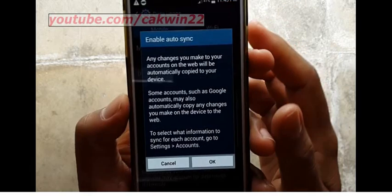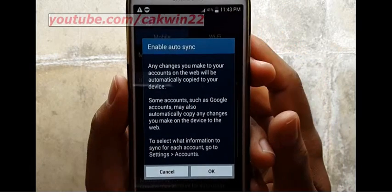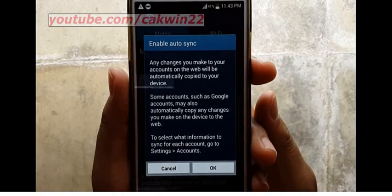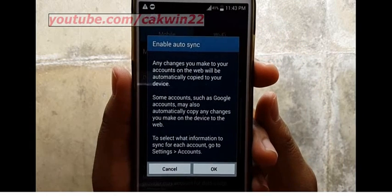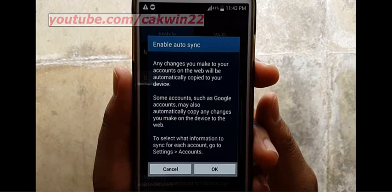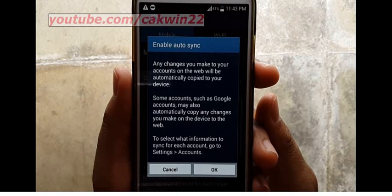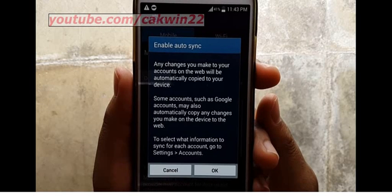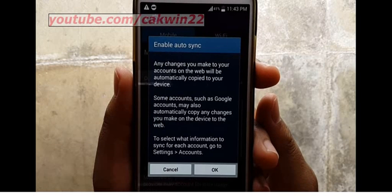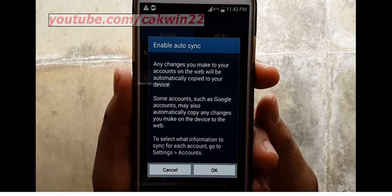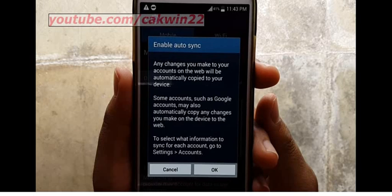Mark auto-sync data to turn on, or unmark to turn off. Any changes you make to your accounts on the web will be automatically copied to your device. Some accounts, such as Google accounts, may also automatically copy any changes you make on the device to the web.